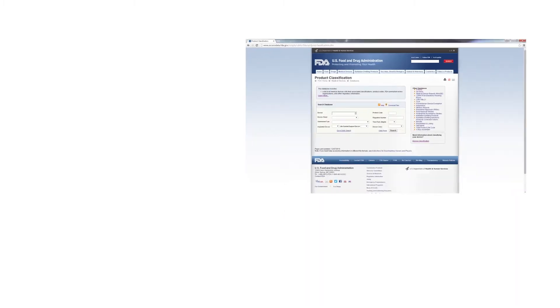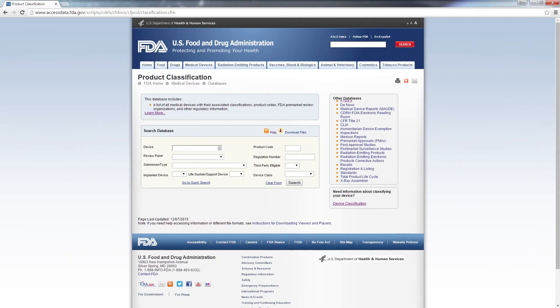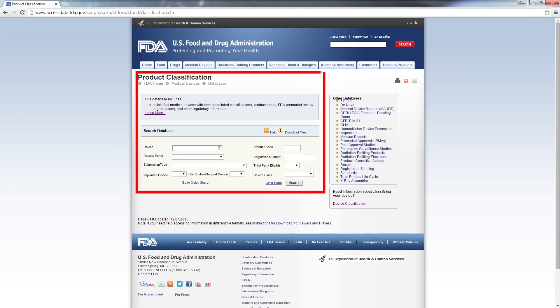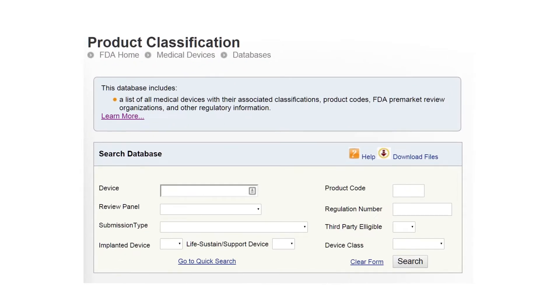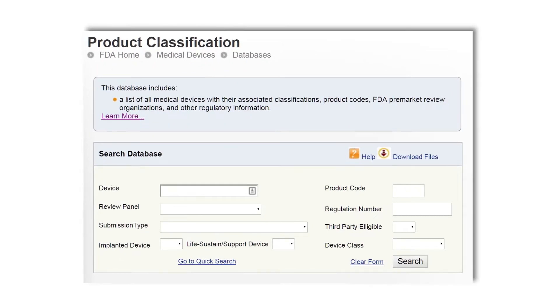To determine device classification, most companies use FDA's online classification database. Before we get into examining the database, let's define a few very important terms the FDA uses in classifying devices: product codes and regulation numbers.